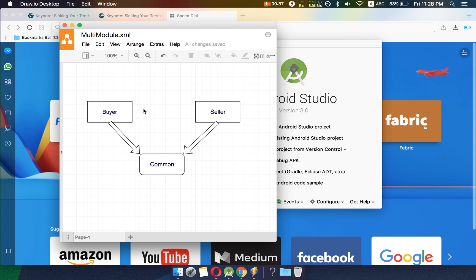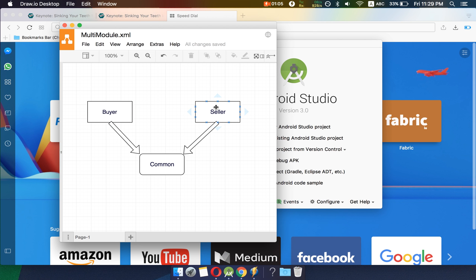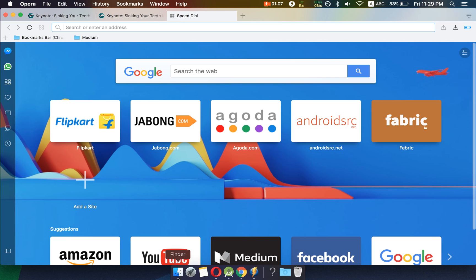In this tutorial we will be creating a three-module app. Android creates a single module app by default, so we will create two more modules. We will start with a module named buyer, then create a module named seller, and a third module named common. Both buyer and seller will have a dependency on common, so the code present in common will be used by buyer and seller. Let's get started.